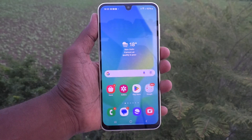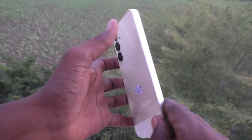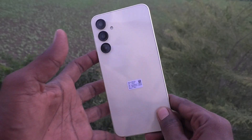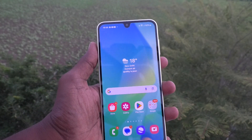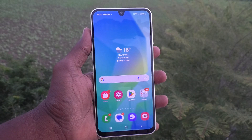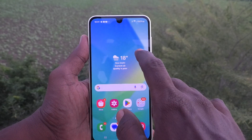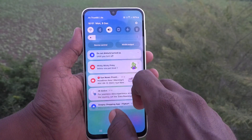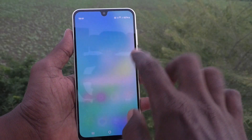Hi friends, welcome to Five Minutes YouTube channel. Here is the Samsung Galaxy A16 5G smartphone. In this video, you will learn how to turn off notifications opening from swiping anywhere in the home screen. See here — I swiped here in the home screen.